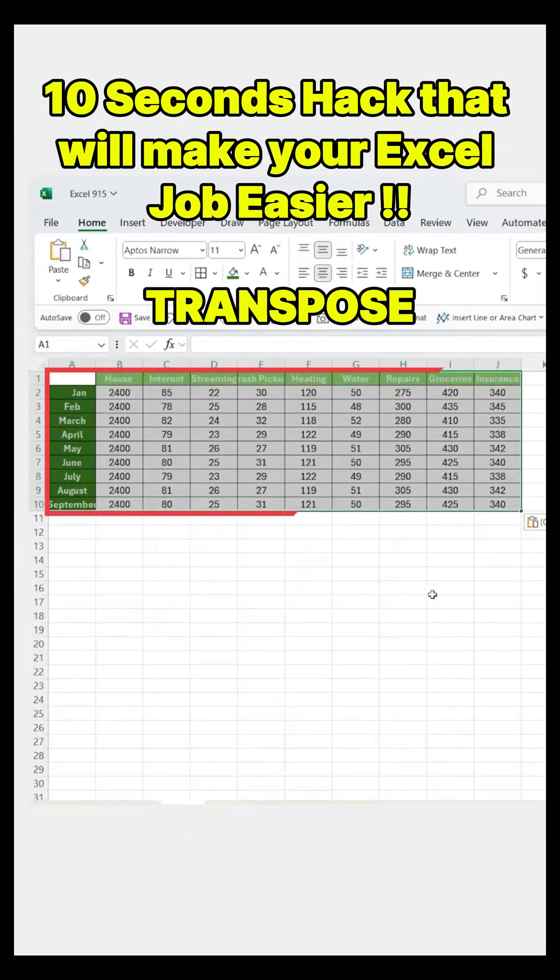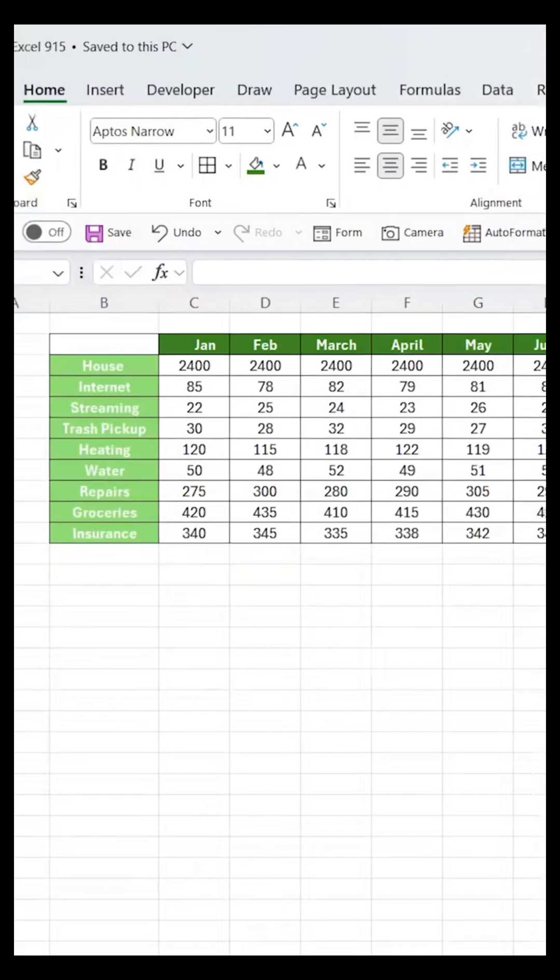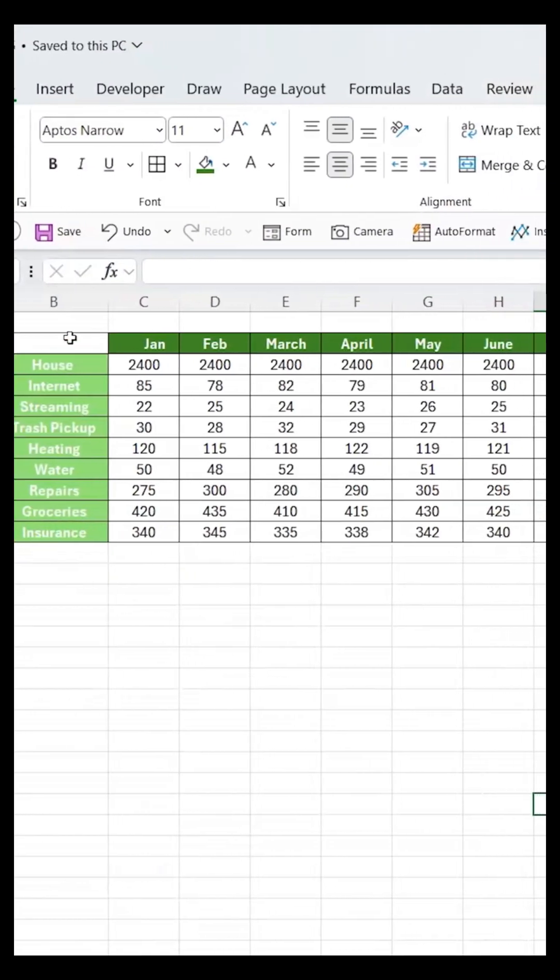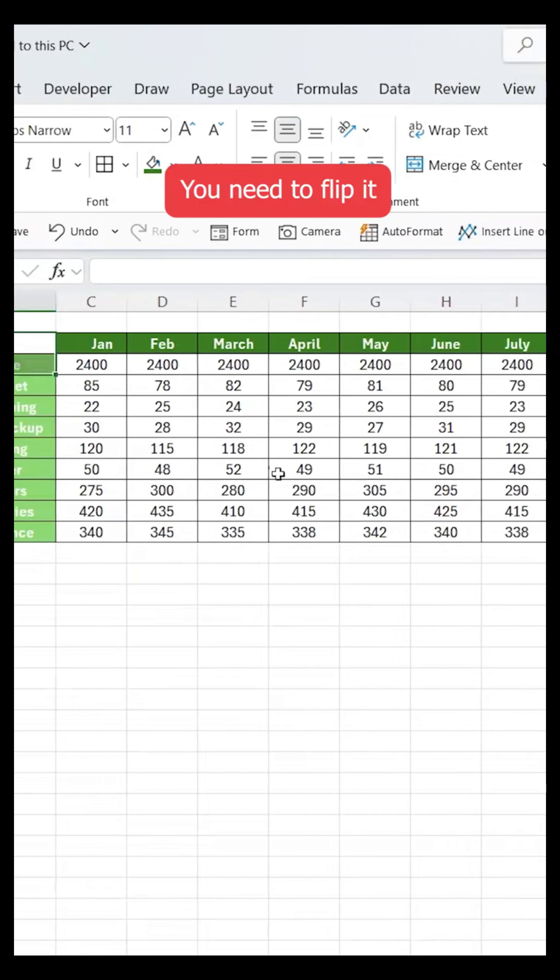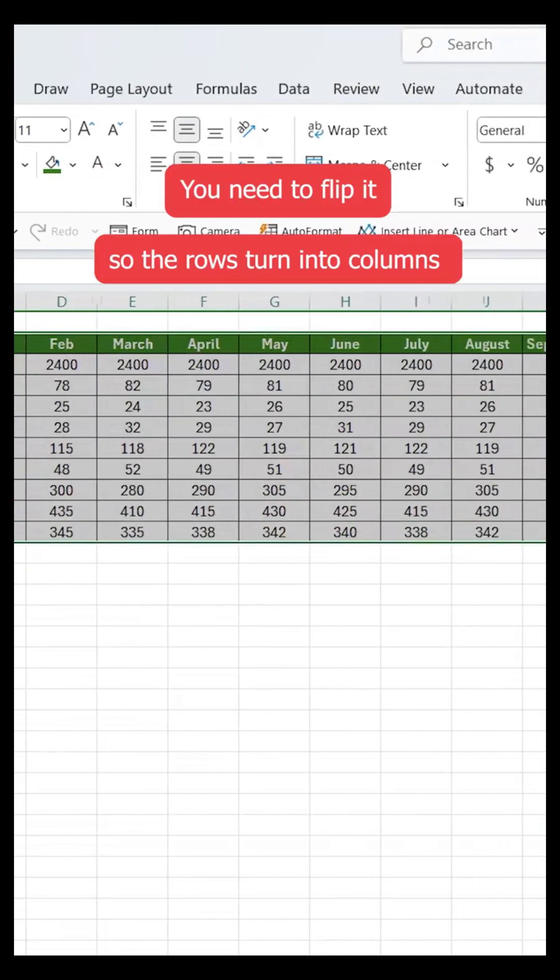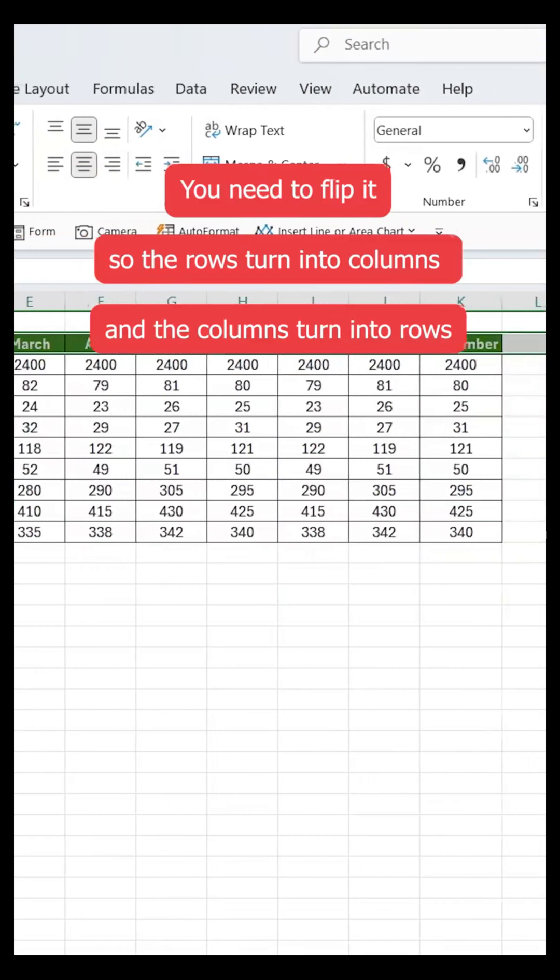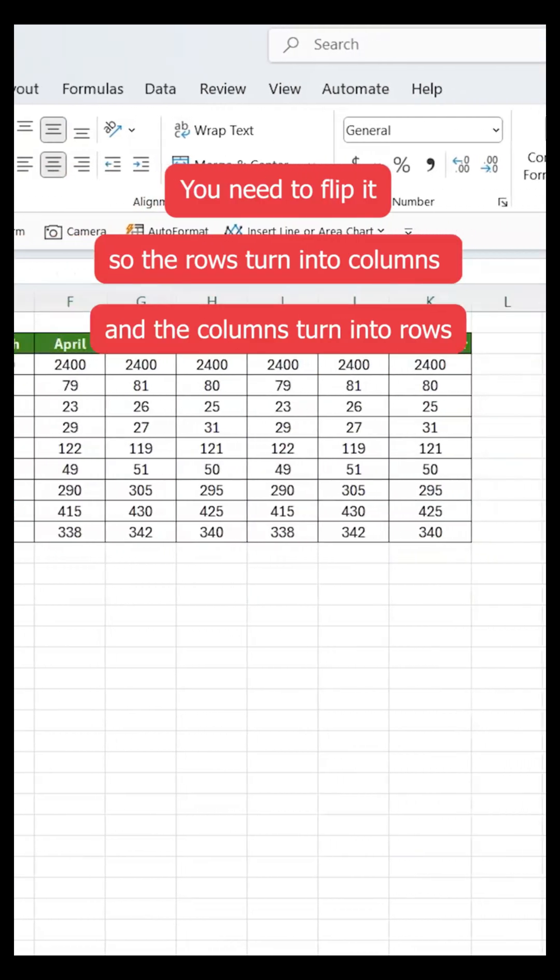10-second Excel hacks that'll make your job easier. Let's say you've got a table and you need to flip it so the rows turn into columns and the columns turn into rows.